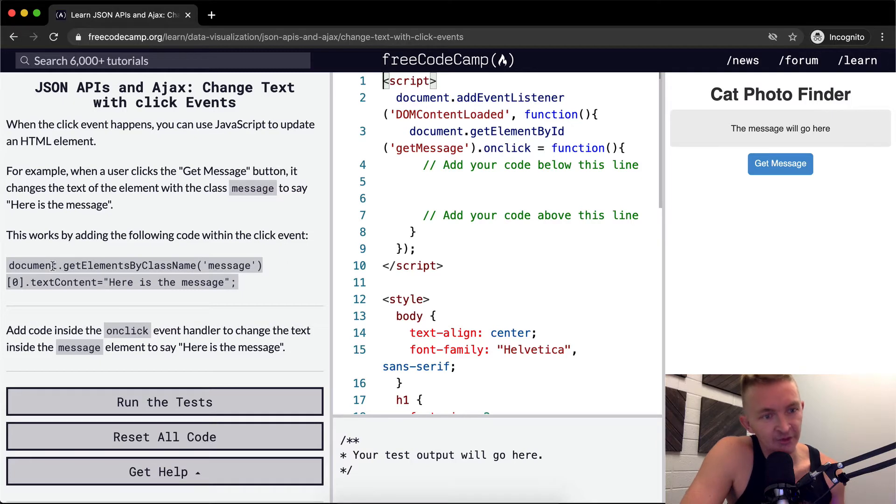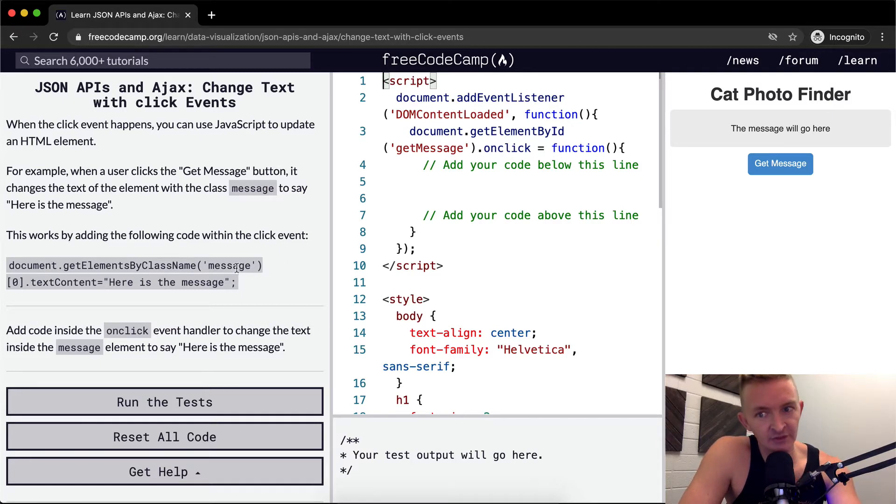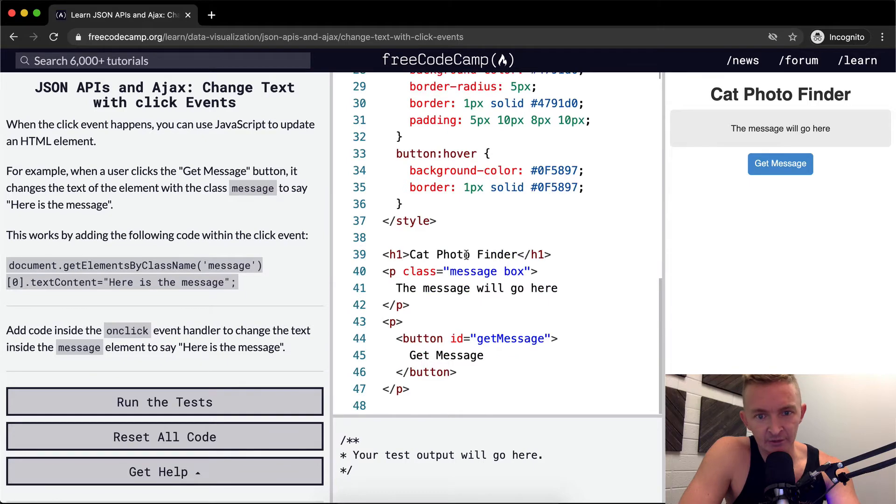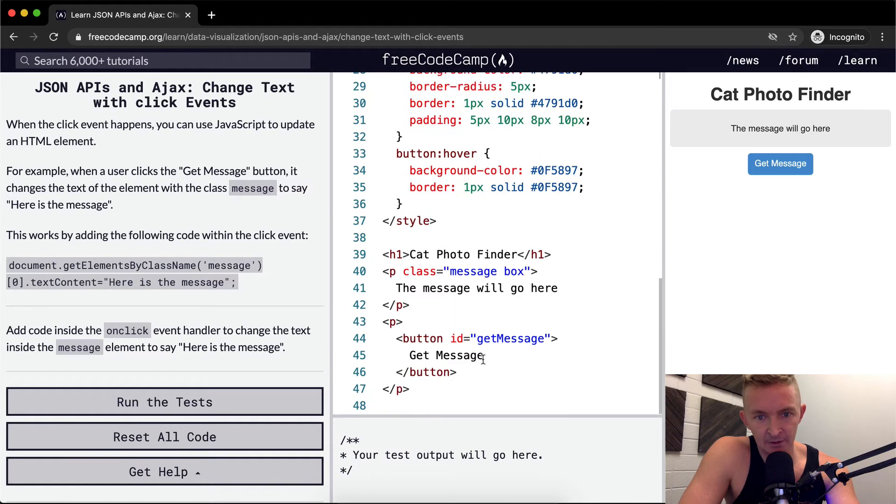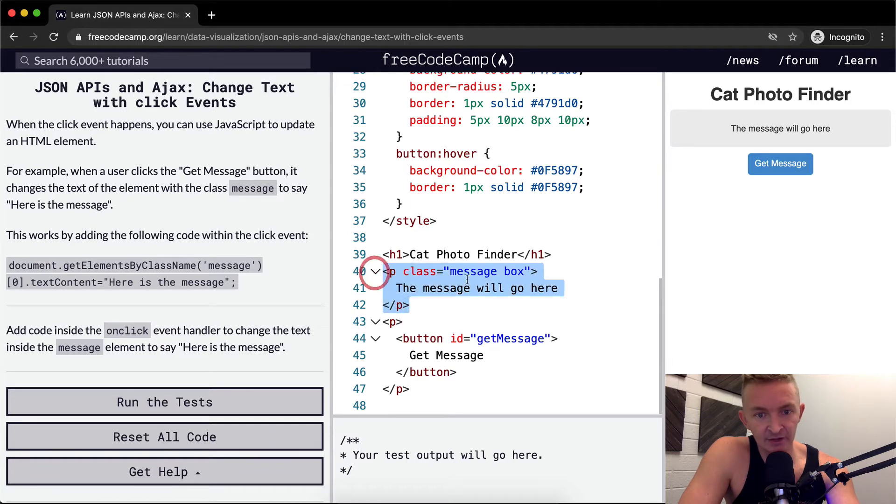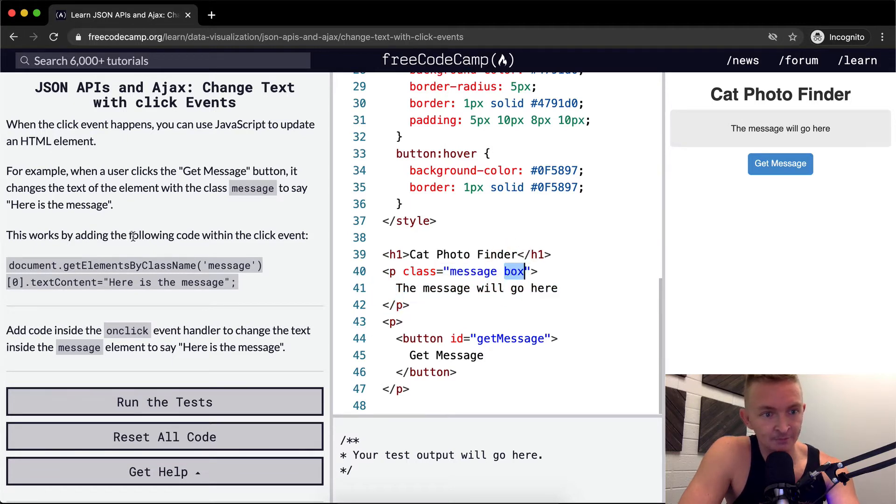So here there is a getElementByClassName of a message. Let's see, where's the class name here? Here they have a class name of message. This pElement has actually two class names. One is message and one is box.